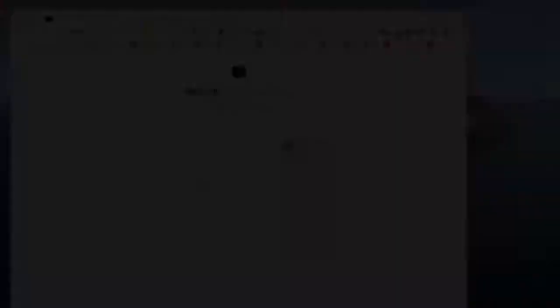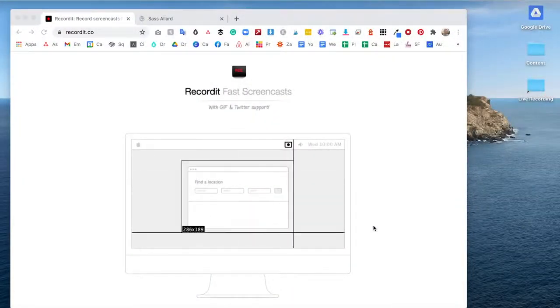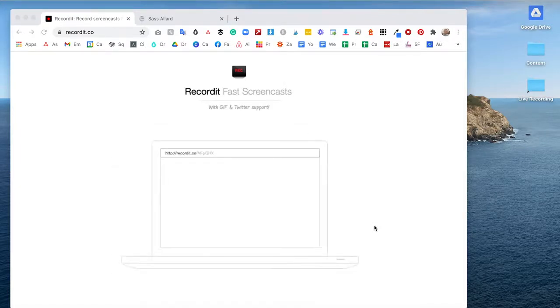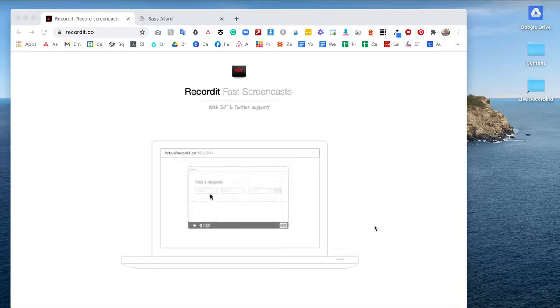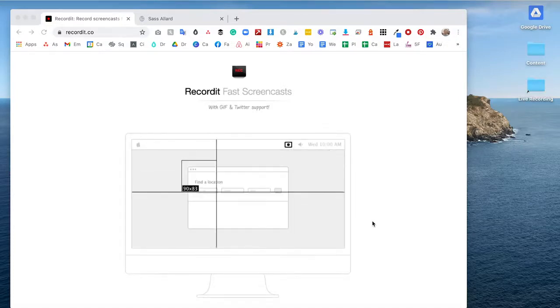Now it's time to show you how to make a screen record as a GIF. Maybe you're going through certain instructions or you want to provide some visuals beyond just a screenshot. I'm going to show you the best tool to be able to do that today, whether you're using a Mac like me or you're on a Windows computer.